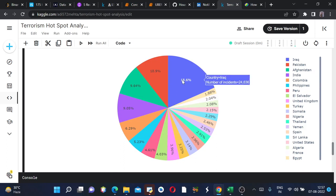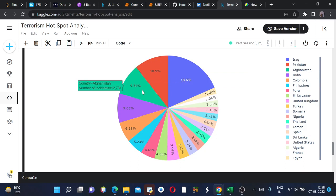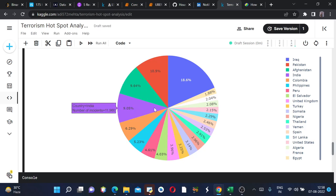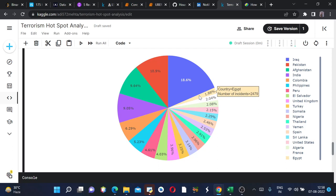This is what we got. The highest, 18.6 percent incidents occurred in the country Iraq, 10.9 percent in Pakistan, 9.64 percent in Afghanistan and so on. The least were in Egypt, 1.88 percent according to the top 20 countries.